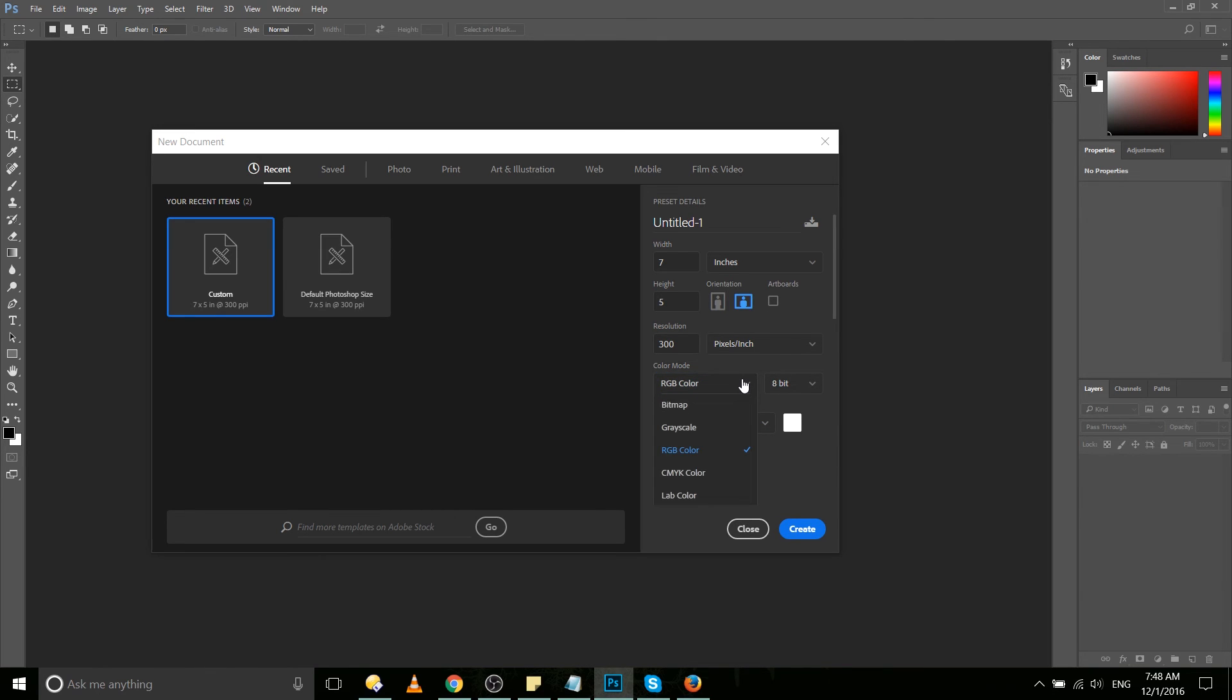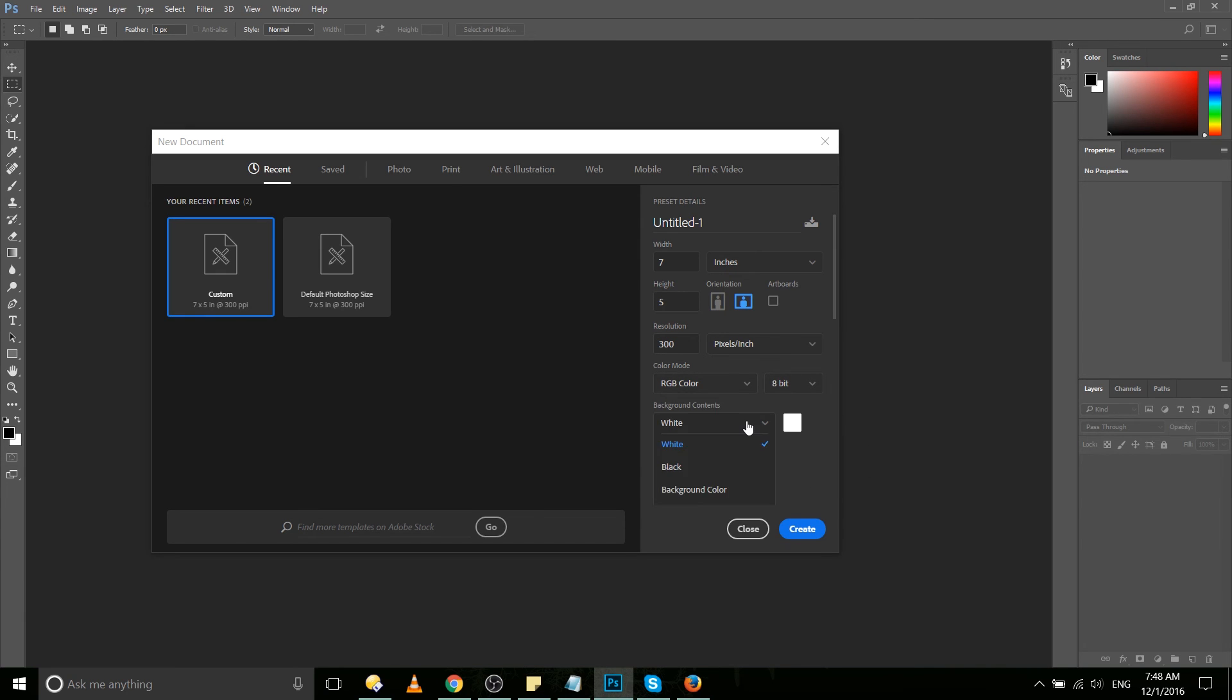But if we leave that unchecked, we have other modes available to us, including bitmap, grayscale, CMYK color, which I believe is cyan, magenta, yellow, and I can't remember the fourth one off the top of my head, and lab color.